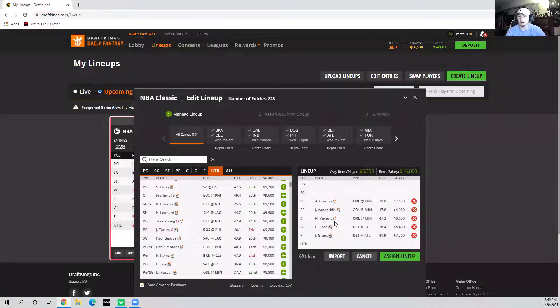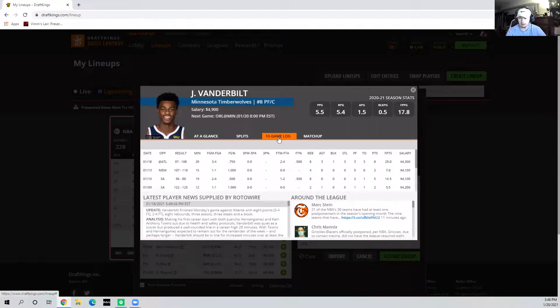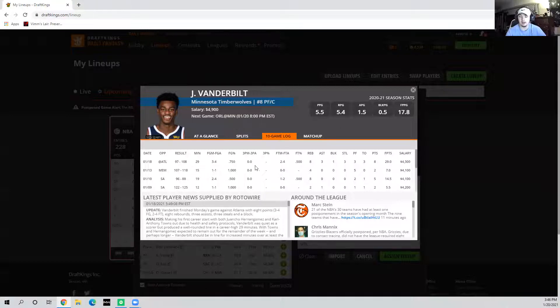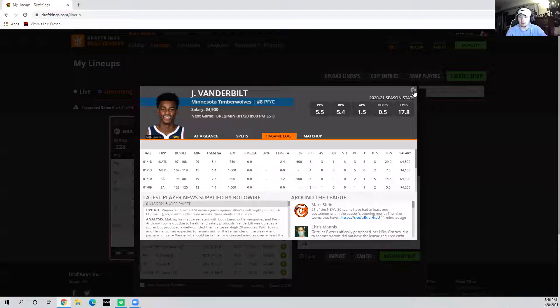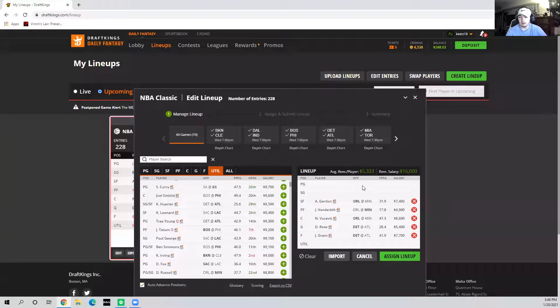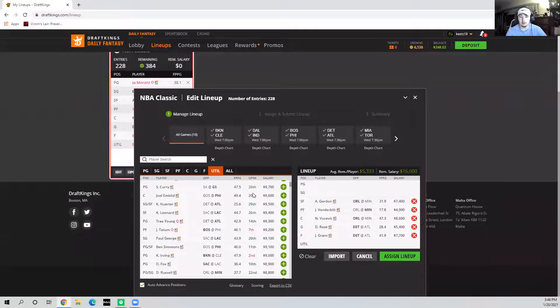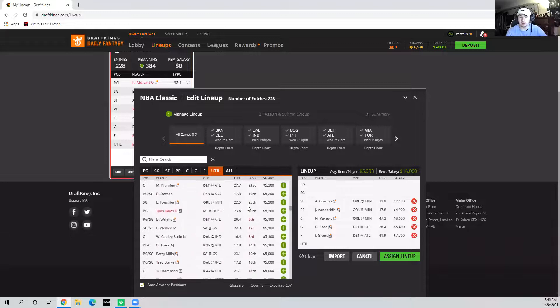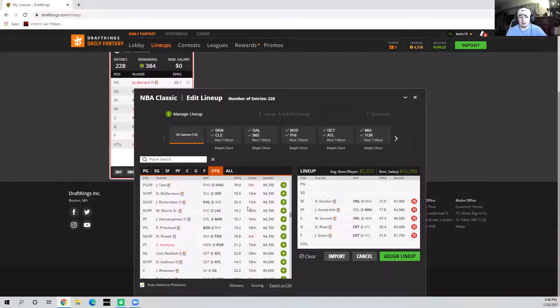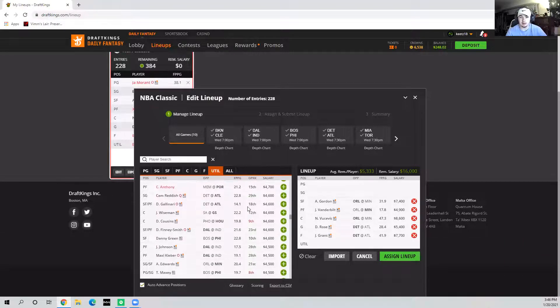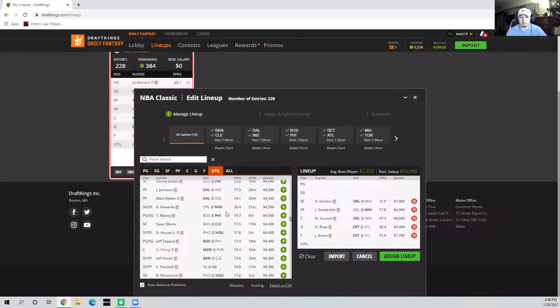With no Cat, no Juancho Hernangomez, he got the start and is going to start again here today. The Magic are not what they were defensively last year when they had Jonathan Isaac. So I'm not afraid of this matchup at all. Getting a guy like Vanderbilt under 5k is going to be really tough to go away from.